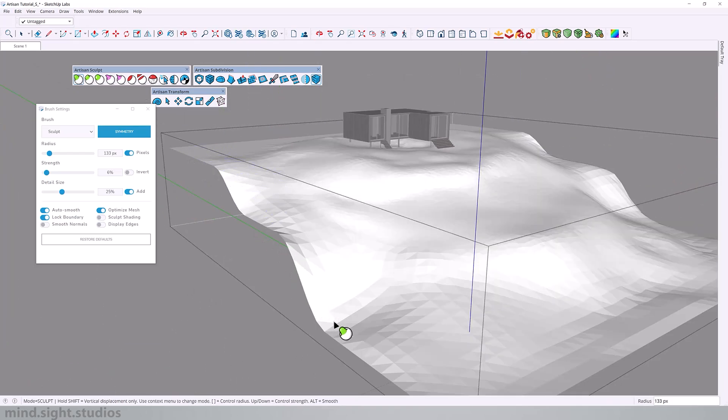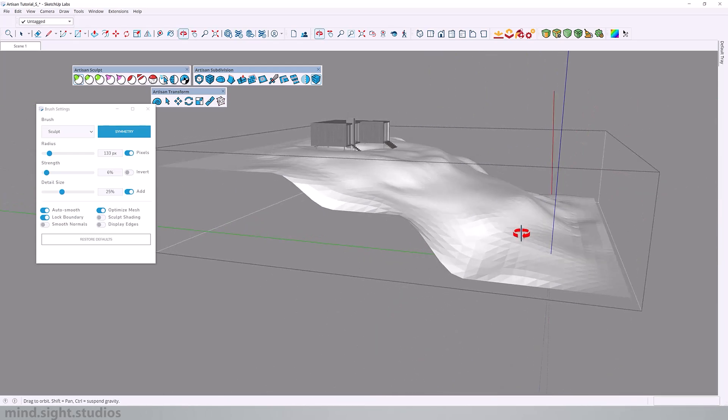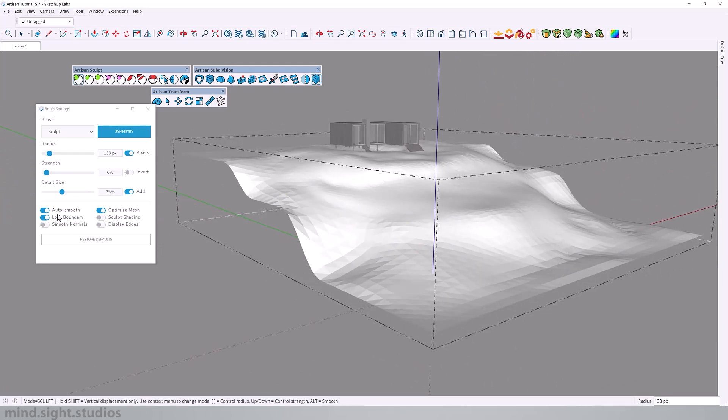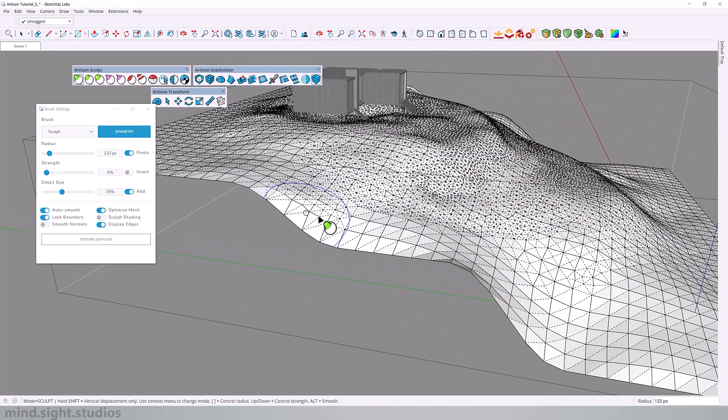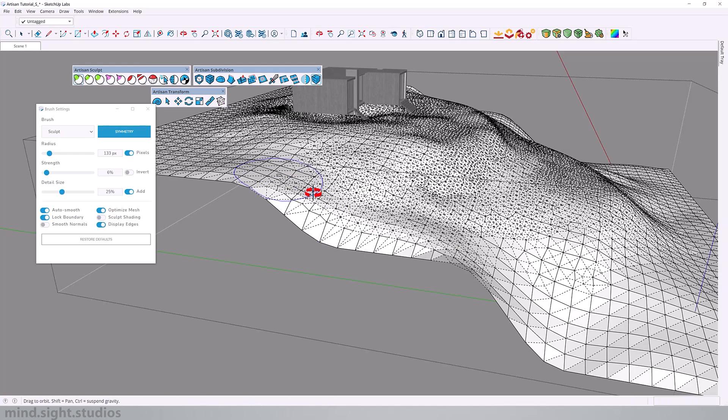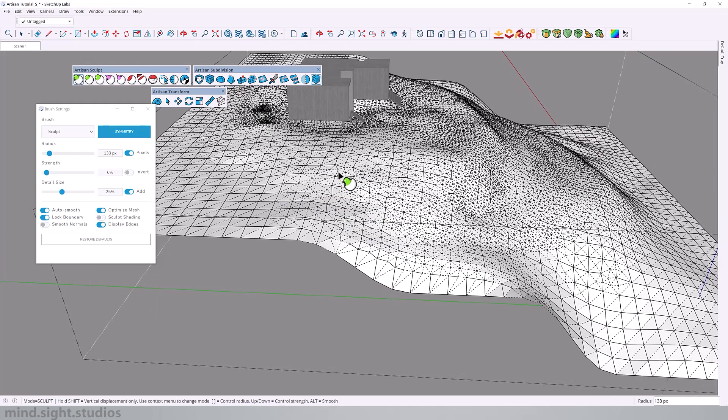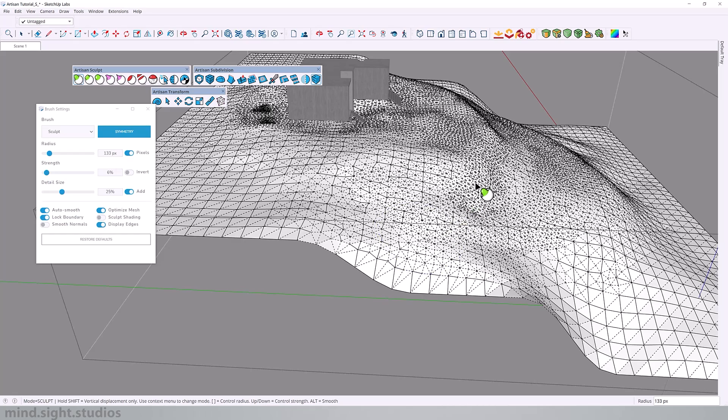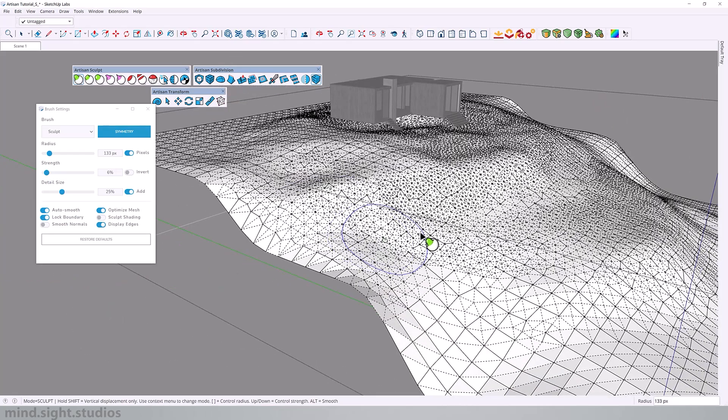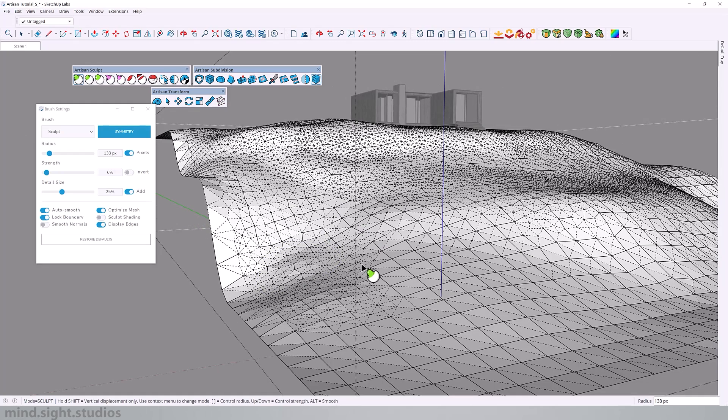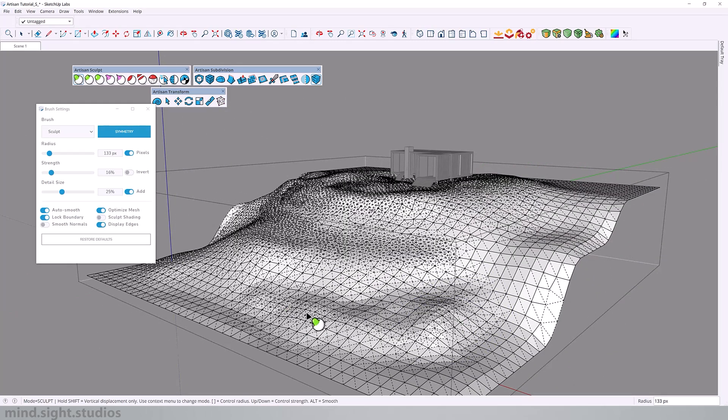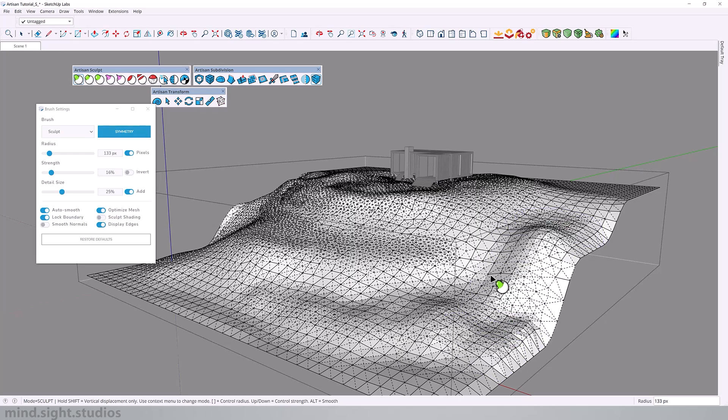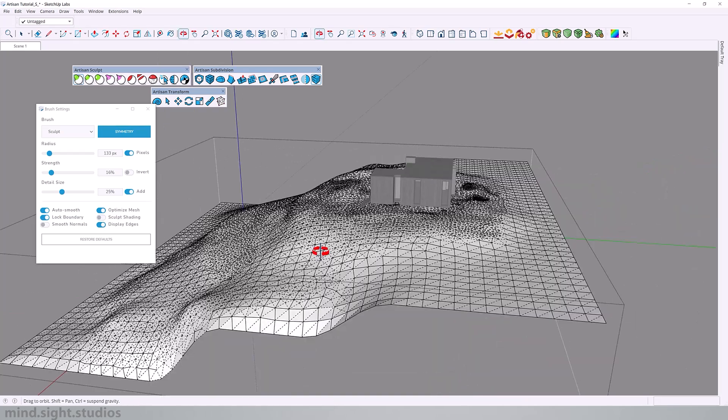When you start getting to the edge perimeter, remember we set this in the beginning so nothing moves. Make sure lock boundary is always on. And you'll notice that as I start to sculpt around the perimeter, that edge stays locked in place. And you can see that sculpt does a really great job in adding detail to the landscape. But whenever you feel that is too aggressive, you want to toggle smooth by pressing alt to smooth out that landscape.